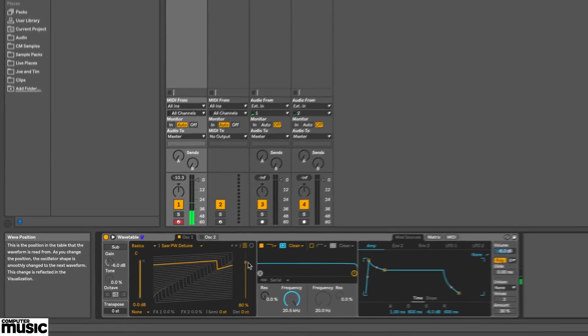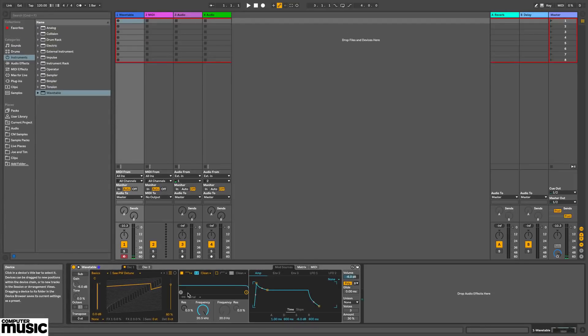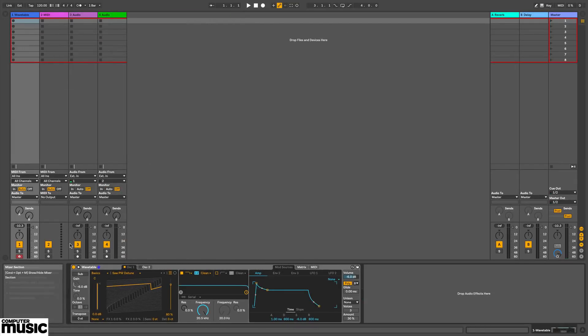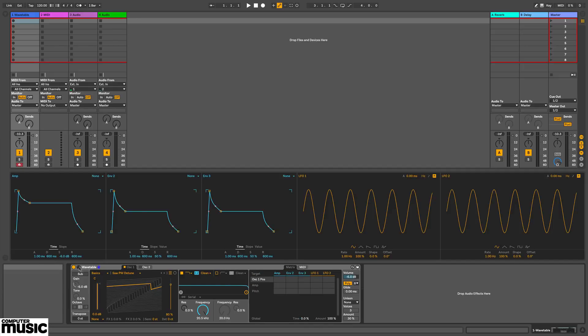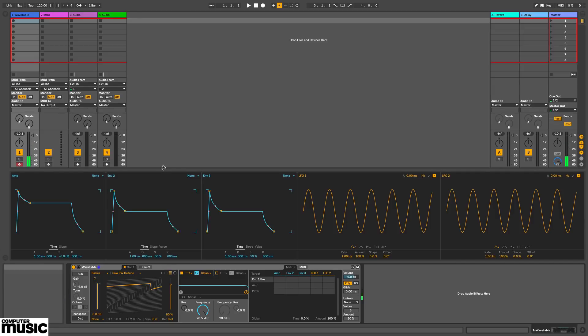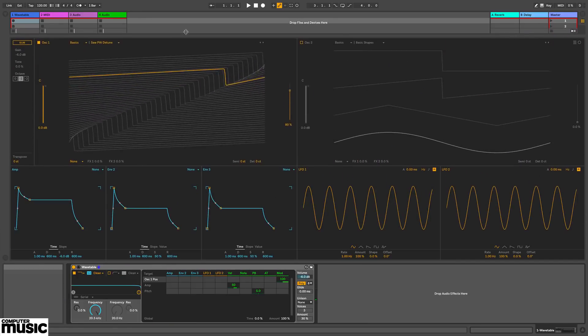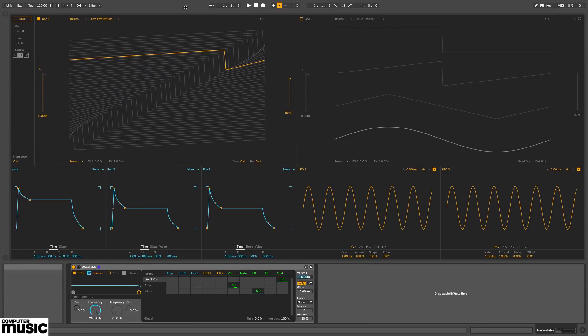Something really cool, Wavetable's interface can be expanded. So I'll just pop away the browser, and push this toggle button here. And there's the three envelopes and two LFOs. Nice and big up here. And I can drag this up to expand to full screen.